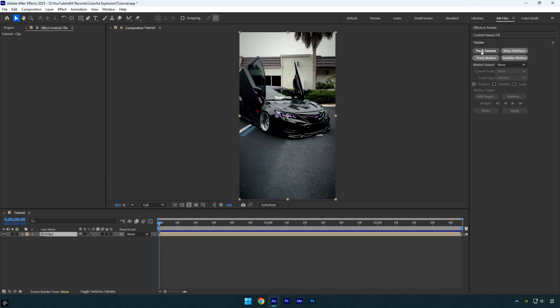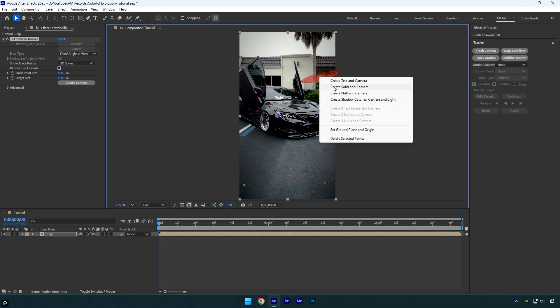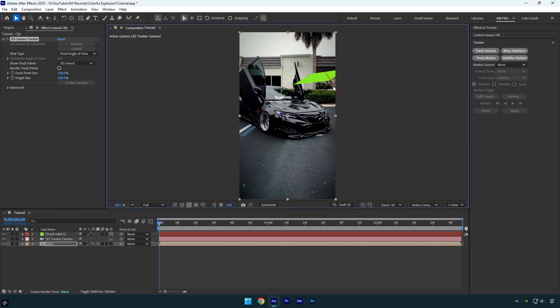First click on track camera and wait for the tracking to finish. Once it is done, I will create a solid and a camera in the background because I want the explosion to appear right there.